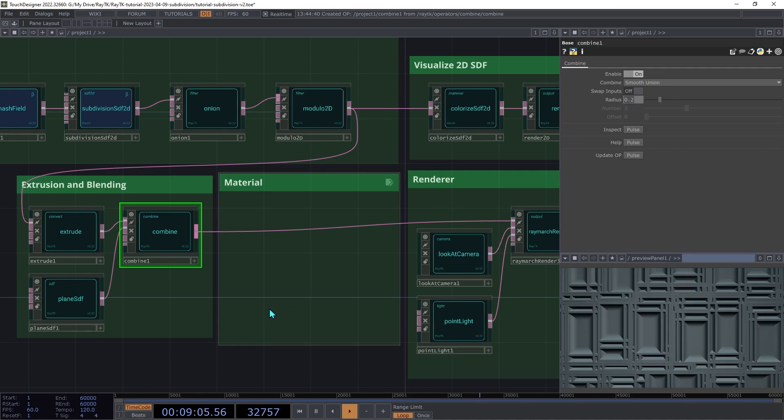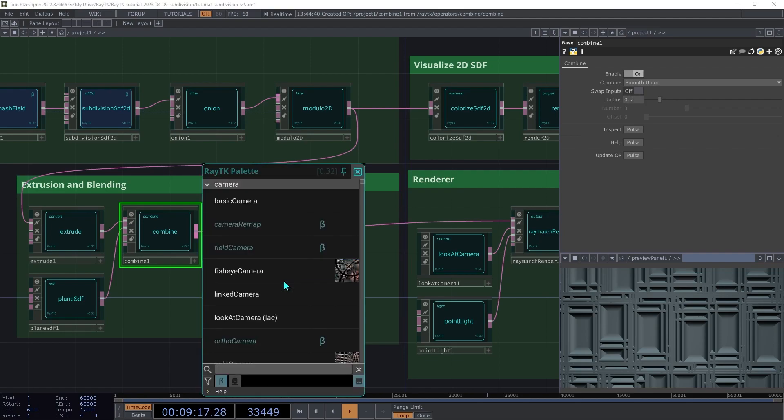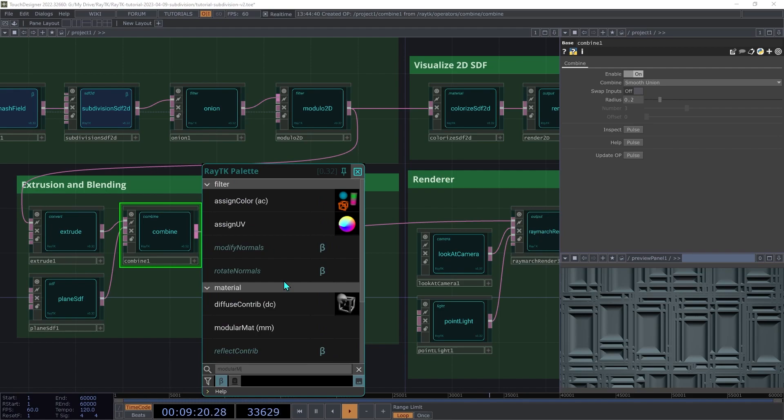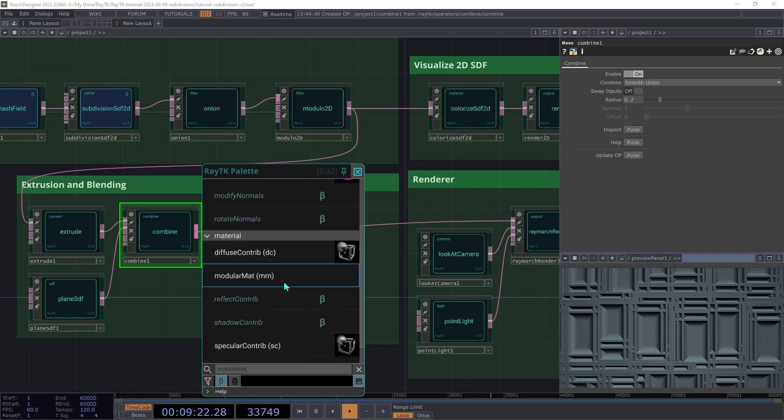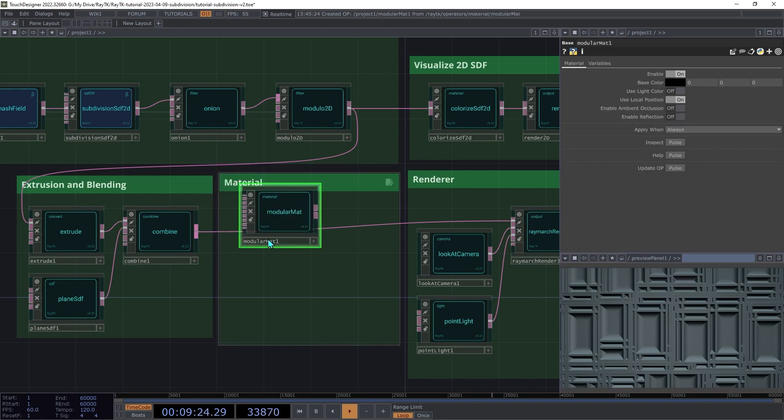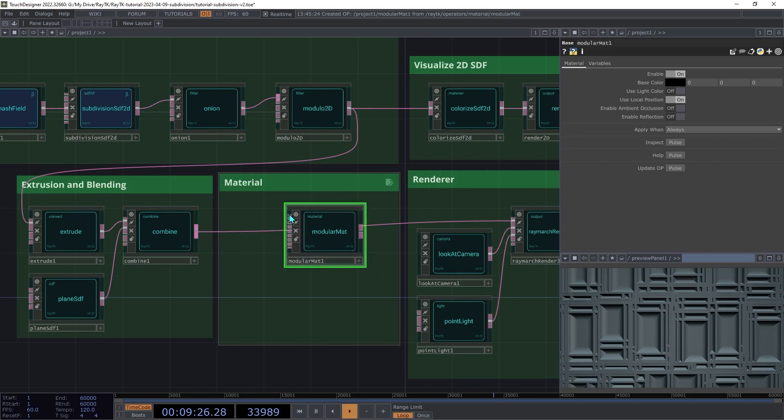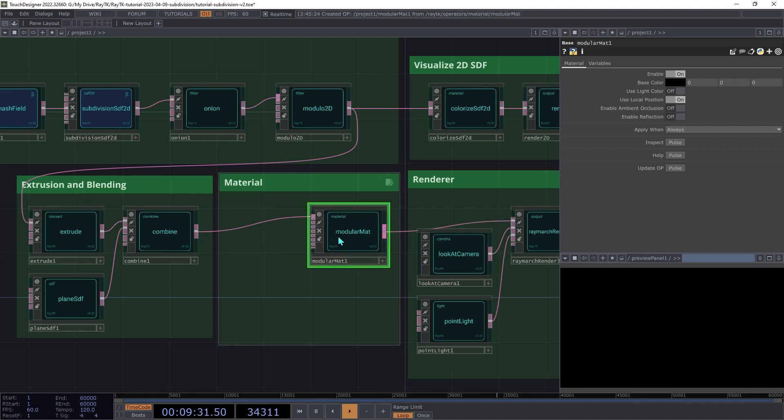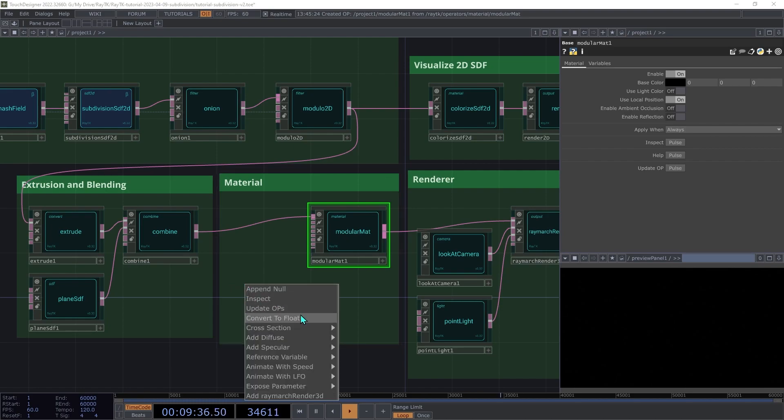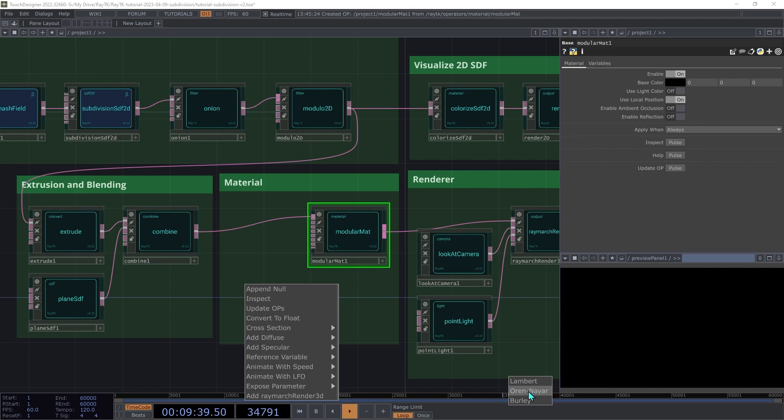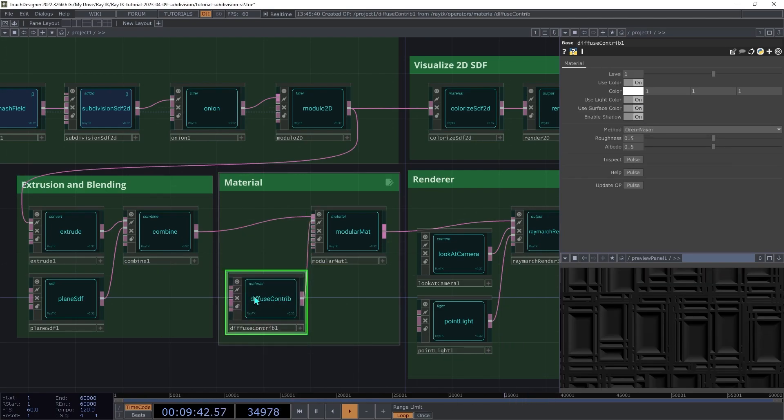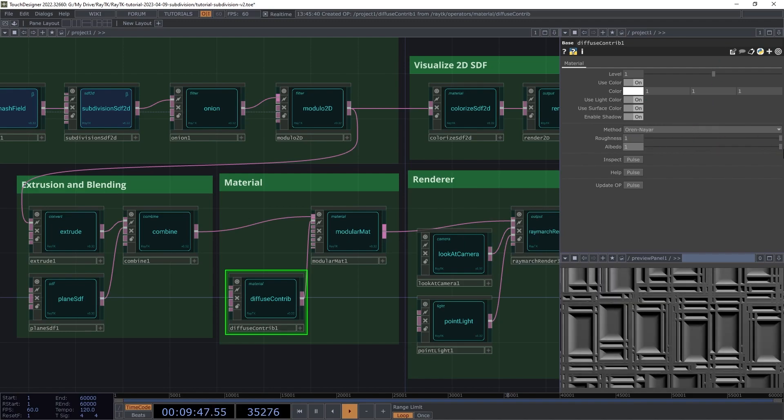Next, we'll replace the default material. Create a modular matte and insert that between the combine and the renderer. Then with the modular matte selected, open the editor tools menu with Alt-Shift-R, and under add diffuse, choose Oren Nair. Then on the diffuse contrib, we're going to increase both the roughness and albedo to 1.